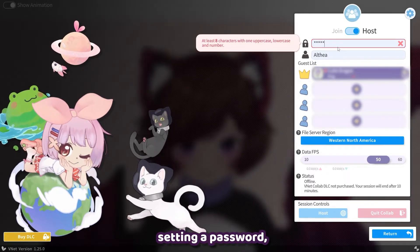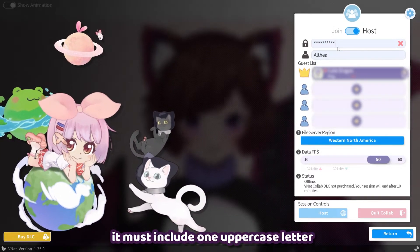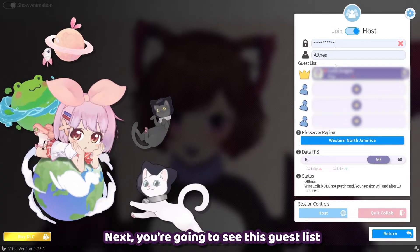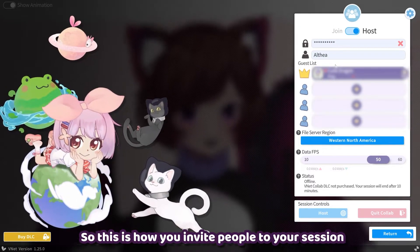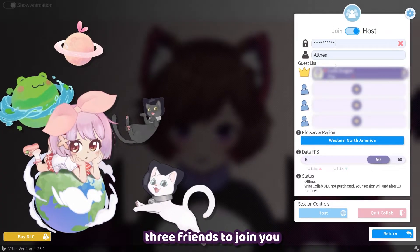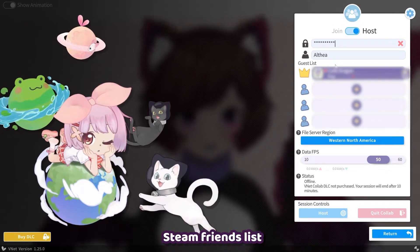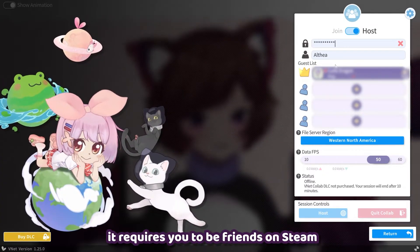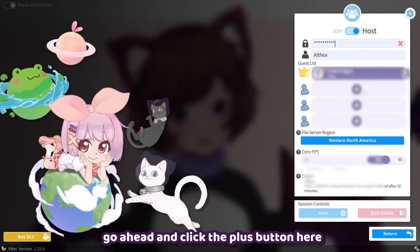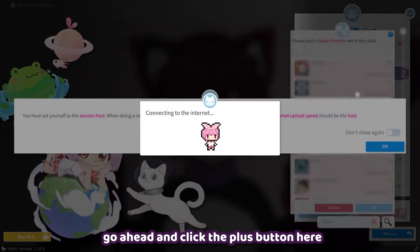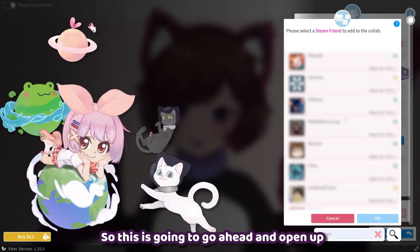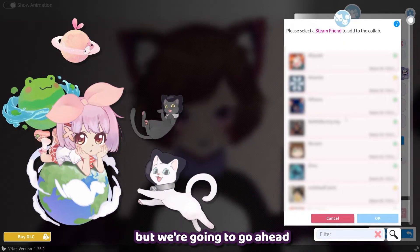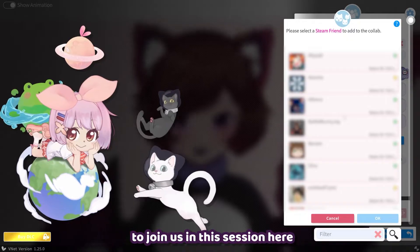Please be aware that when setting a password, it must include one uppercase letter, as well as lowercase letters and a number. Next, you're going to see the guest list — this is how you invite people to your session. You can invite up to three friends, and this will exclusively be from your Steam friends list, since this system uses the Steam peer-to-peer network, which requires you to be friends on Steam. We'll go ahead and click the plus button to open your Steam friends list, and invite a couple of friends to join the session.